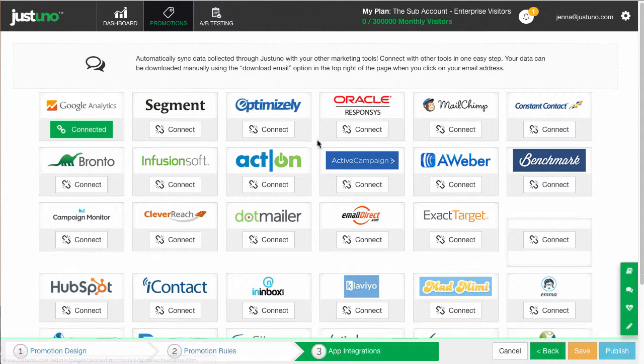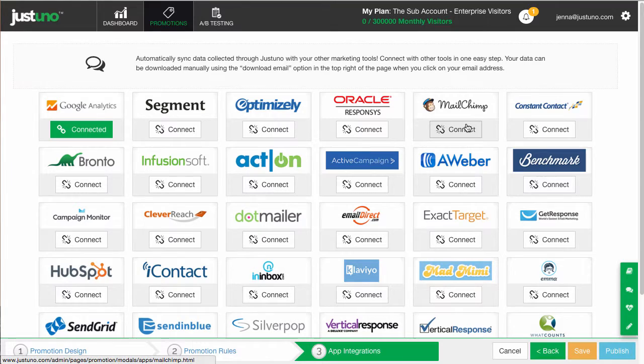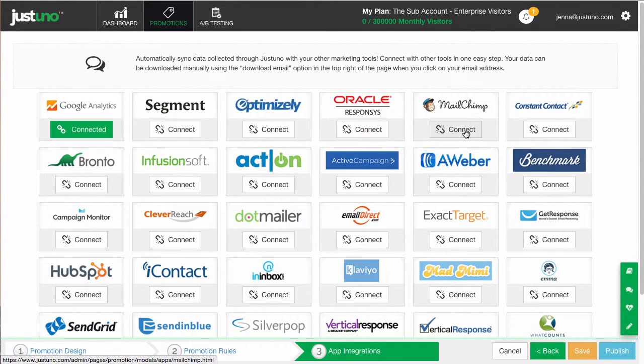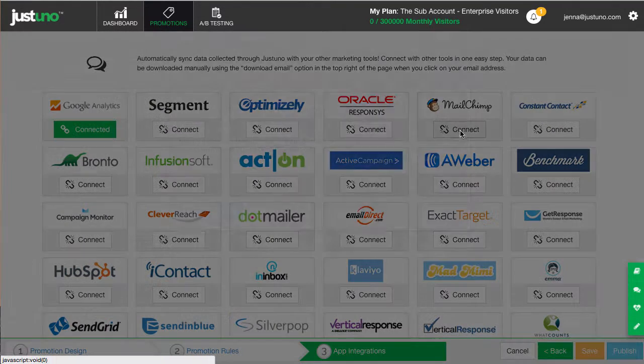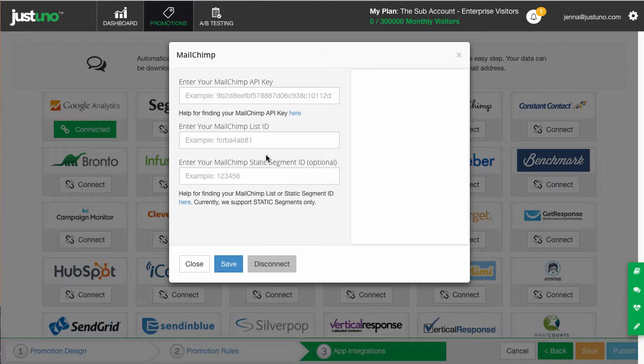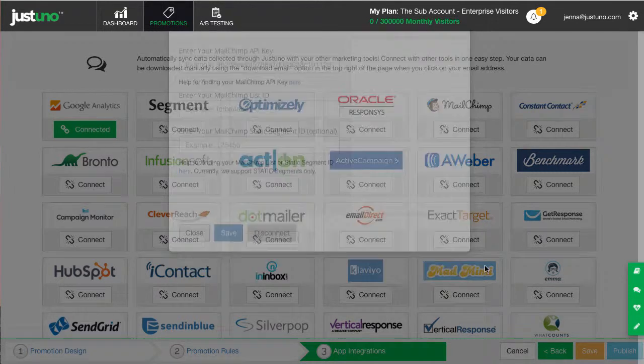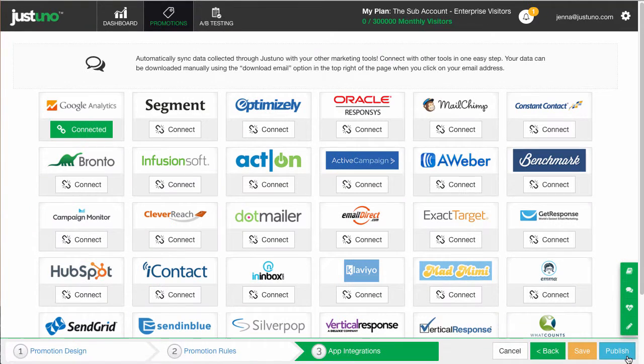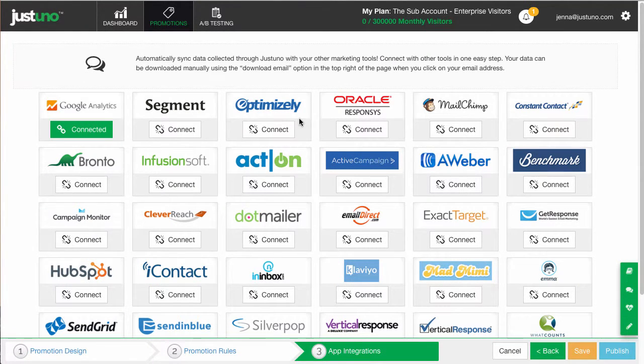Hit save and then head to step three. Set up your email marketing application. We have support documents for you to set up each of these integrations. When you hit publish, this will push the application live on your site.